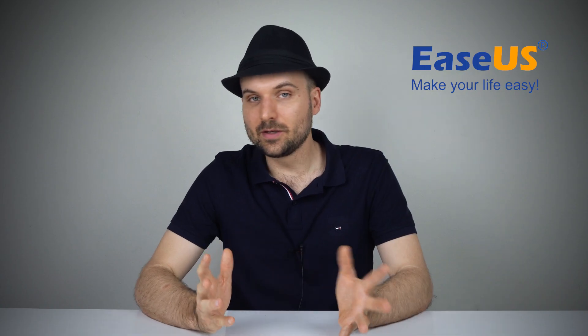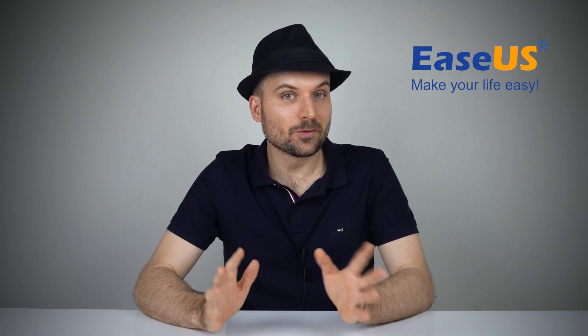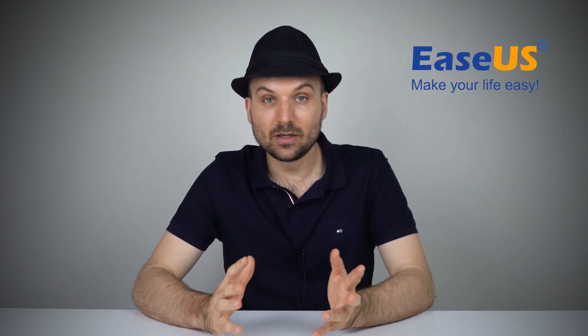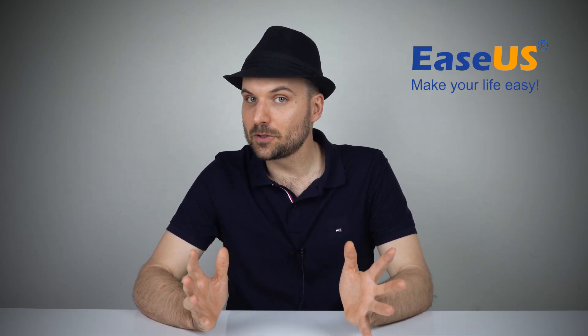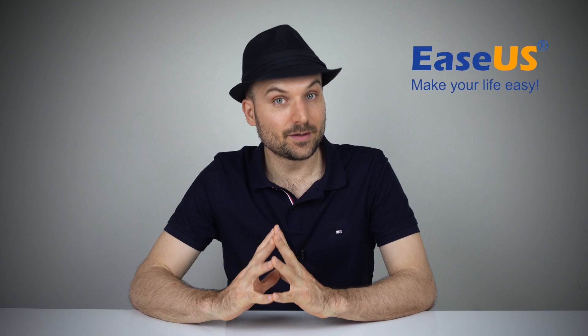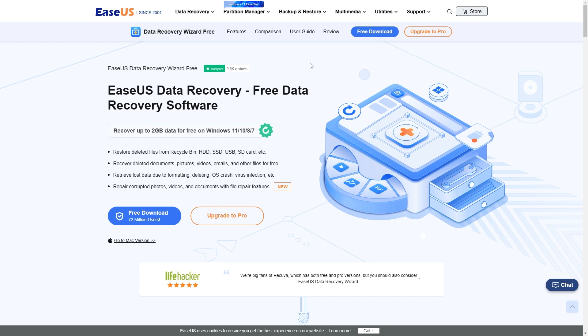If Recycle Bin has been emptied and you weren't able to get the files back with file history, your best option is to use data recovery software. The EaseUS Data Recovery Wizard is safe and reliable to restore files on your Windows and Mac computer. It supports recovering deleted files from all storage devices. Download it from the link in the video description and install it.